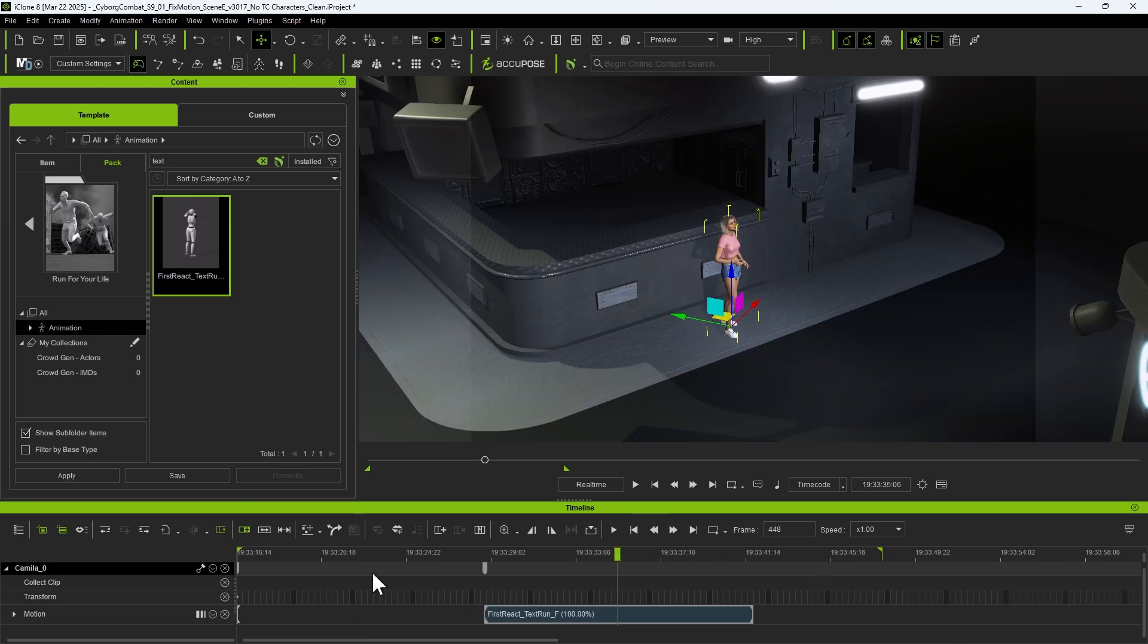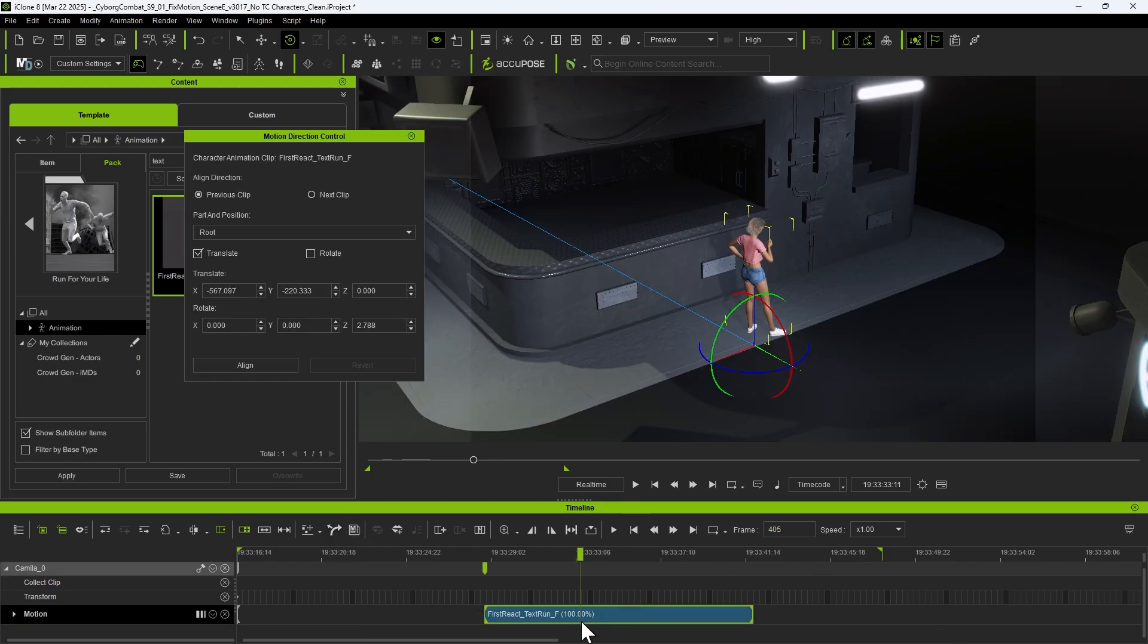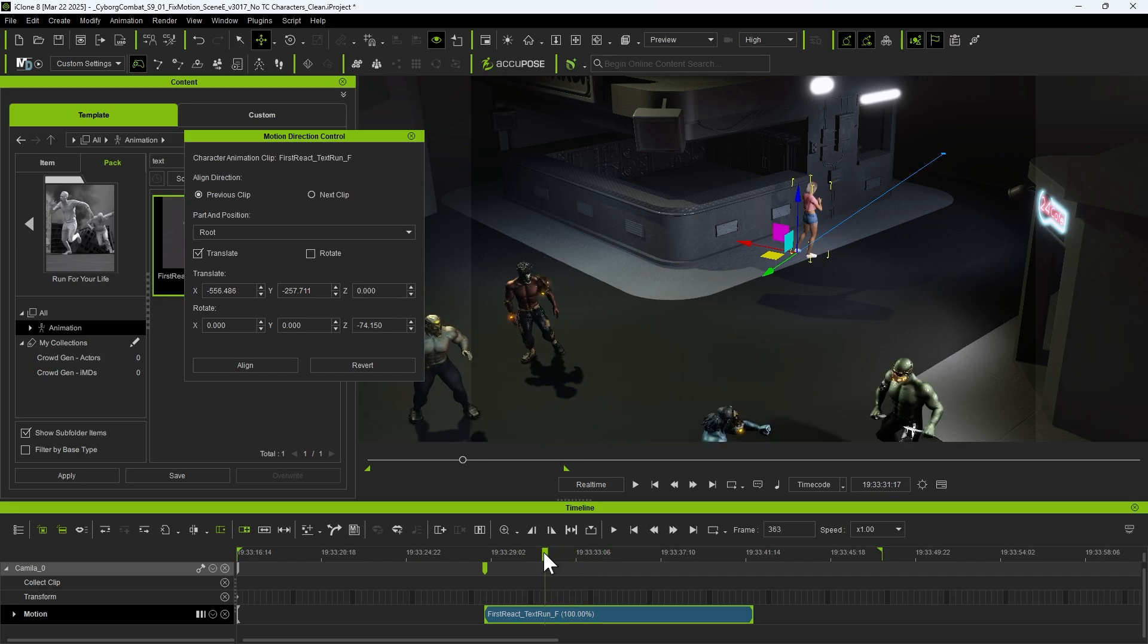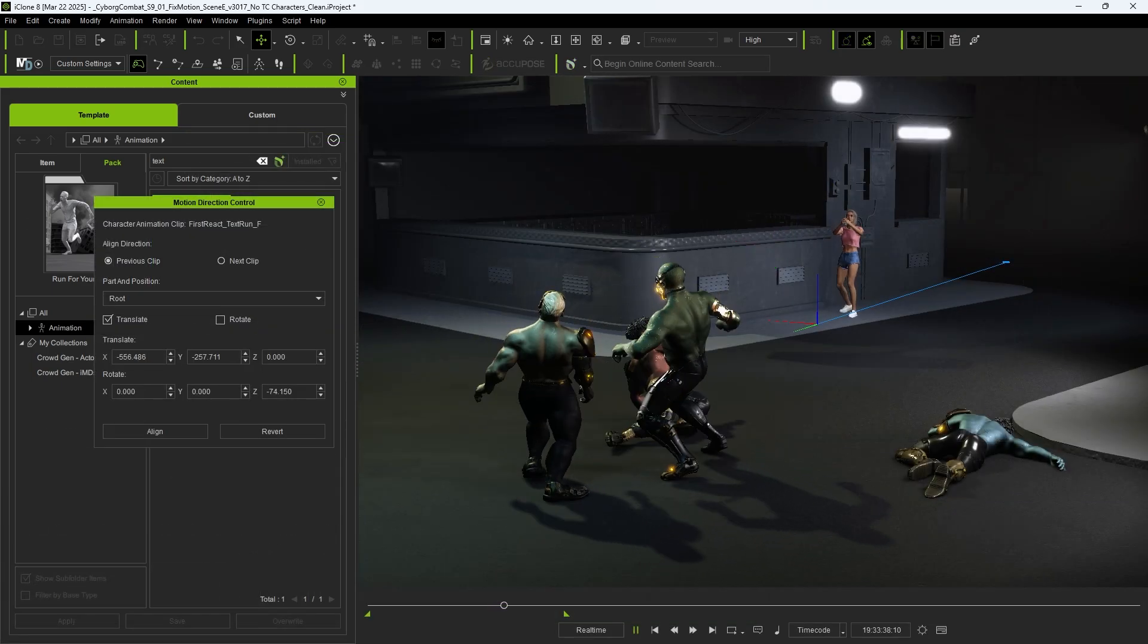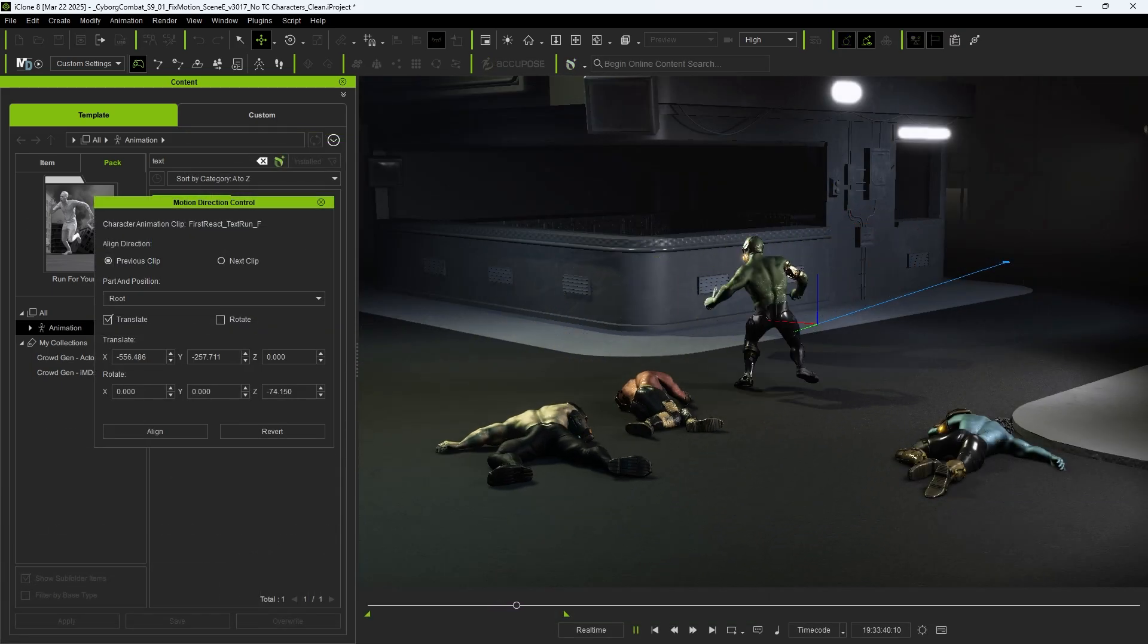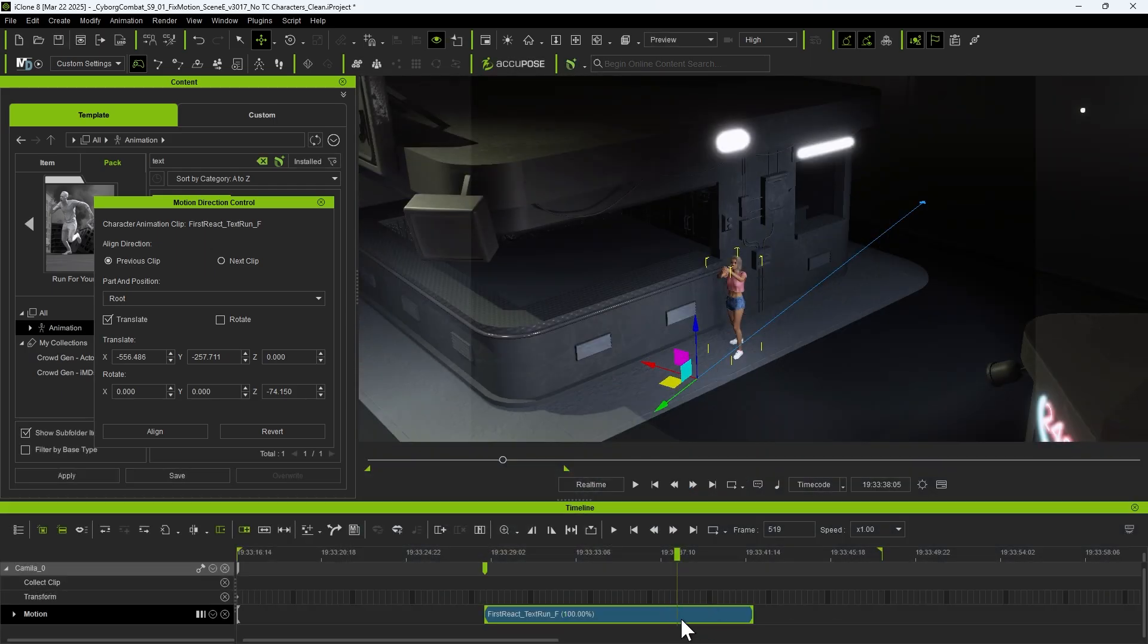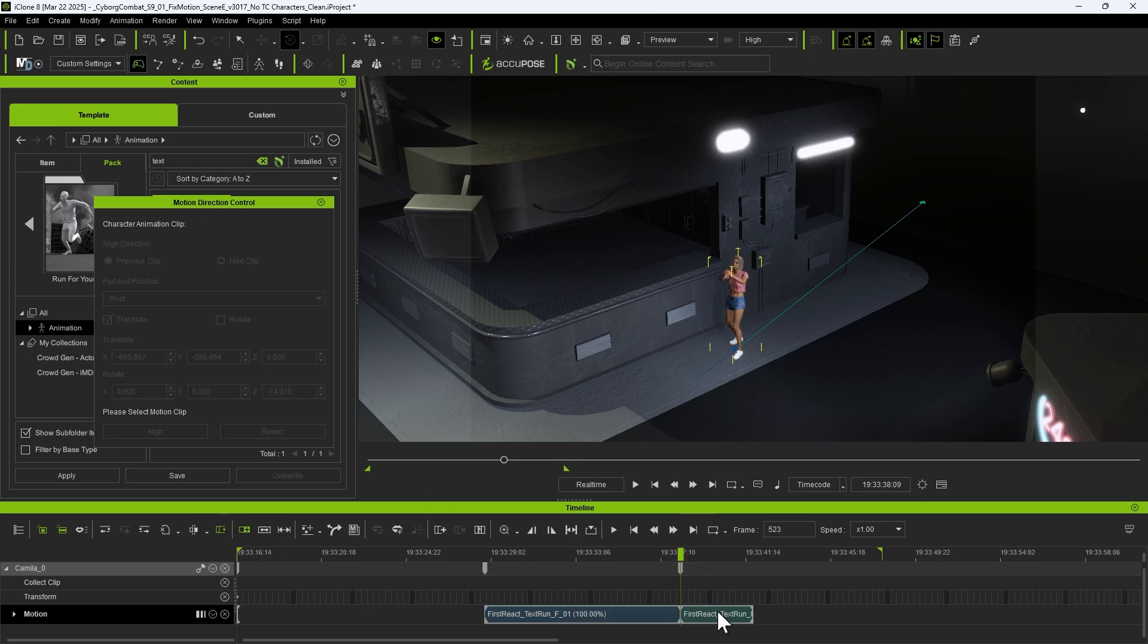To fix this, open the Motion Direction Control dialog box in the timeline. Select the clip and adjust the direction and position in the viewport. Once the initial adjustment is complete, we can also split the clip into two parts and reorient the second segment. This ensures a seamless blend between both sections.